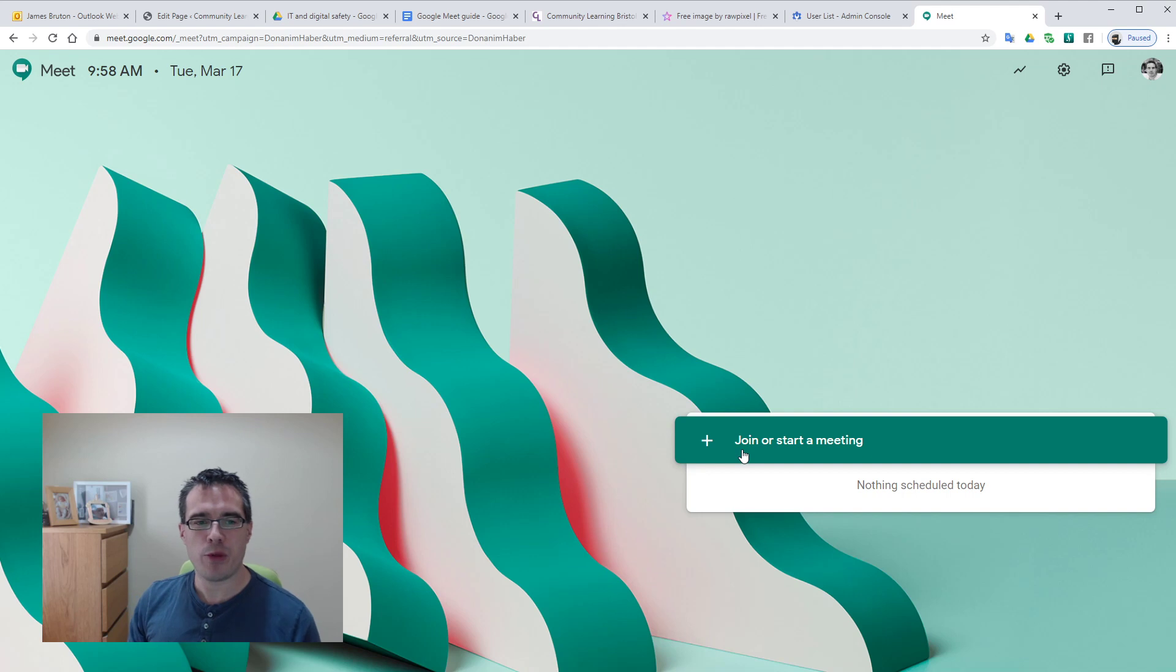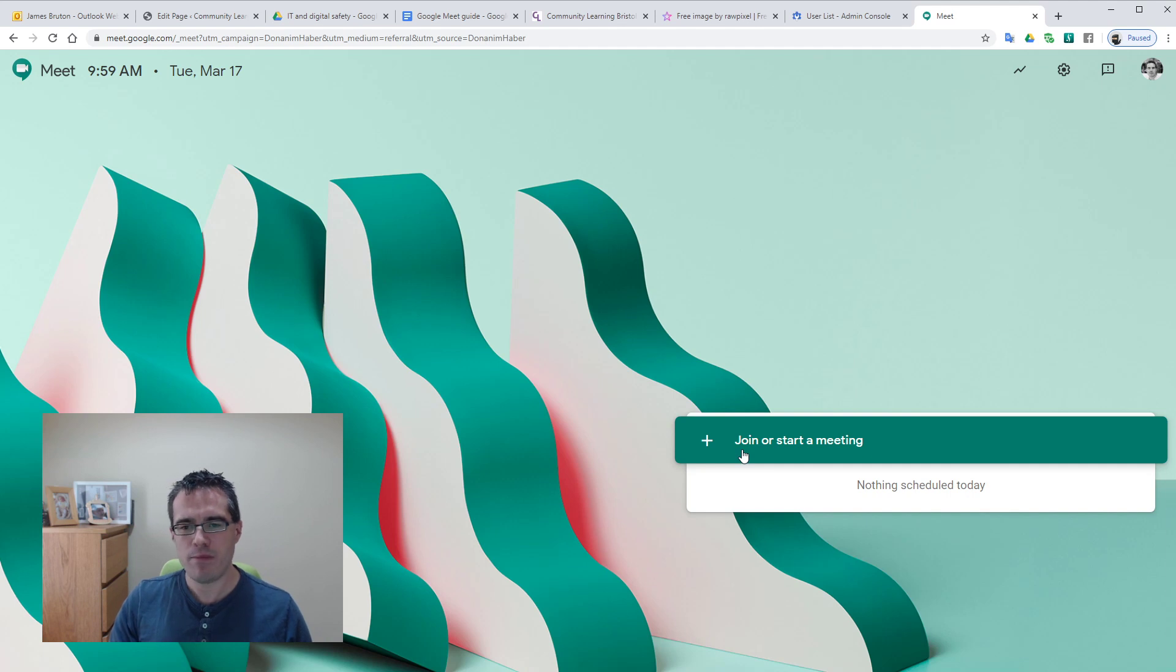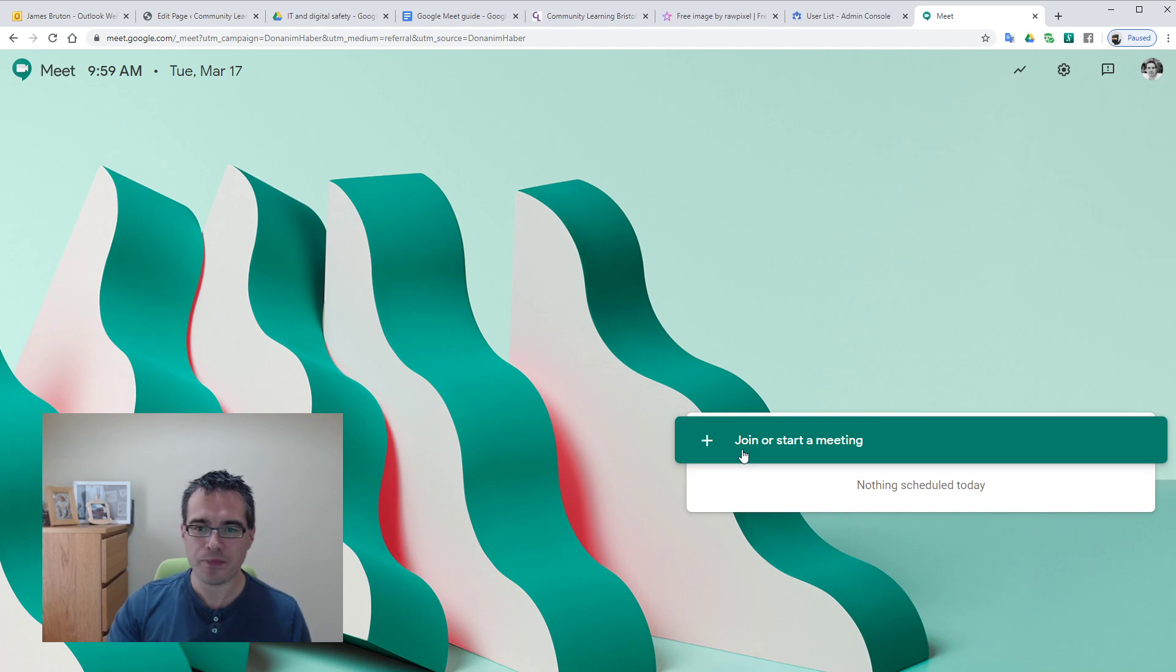There are options here as well. We can pre-prepare meetings for certain dates that will then automatically start for people, but not very important. The main thing is we're going to create a meeting and just send people a link to join in.